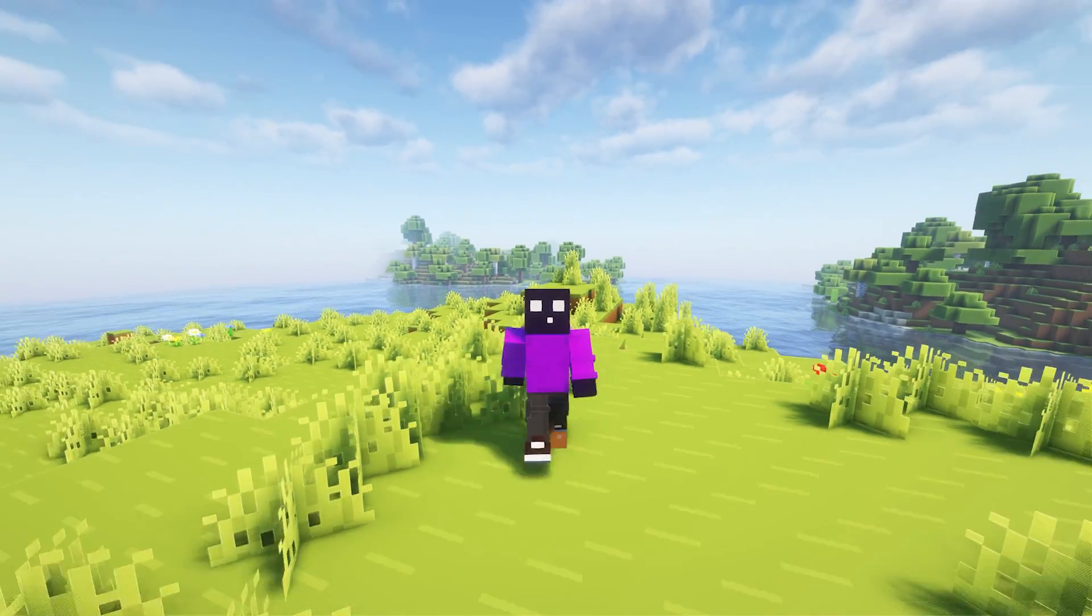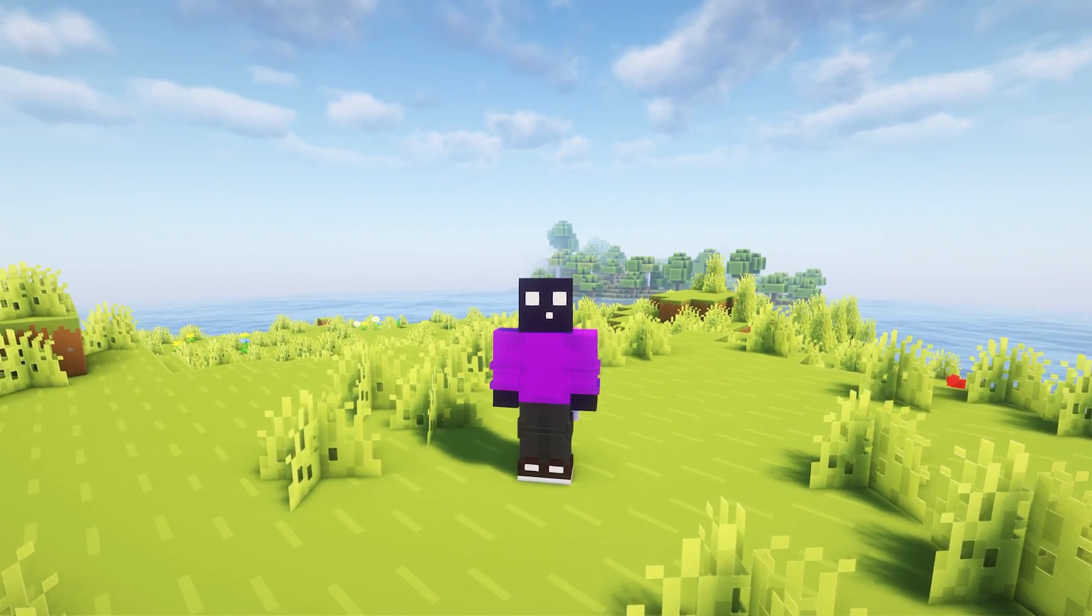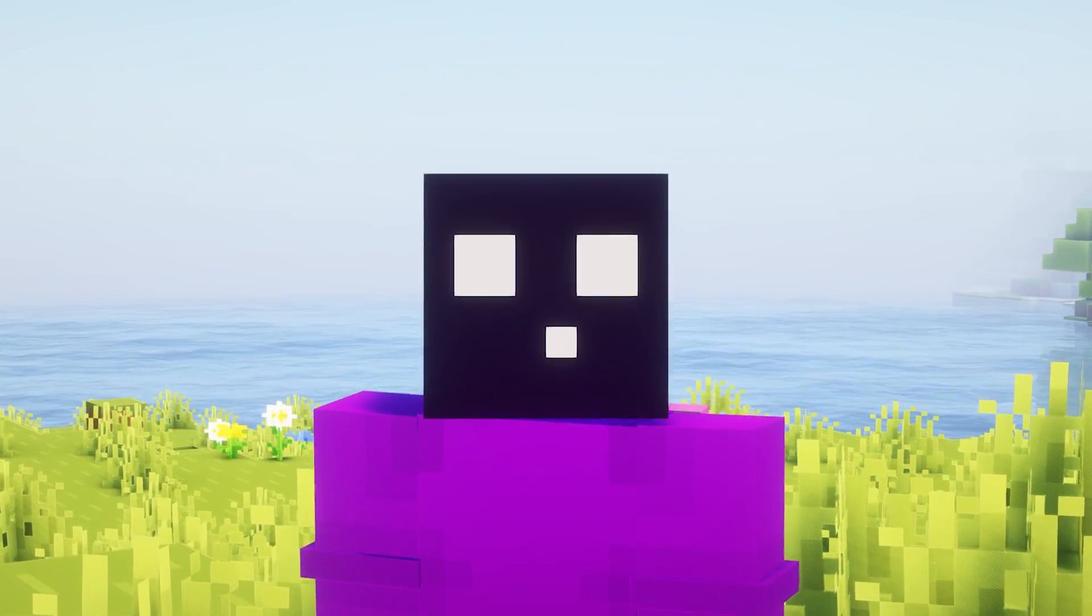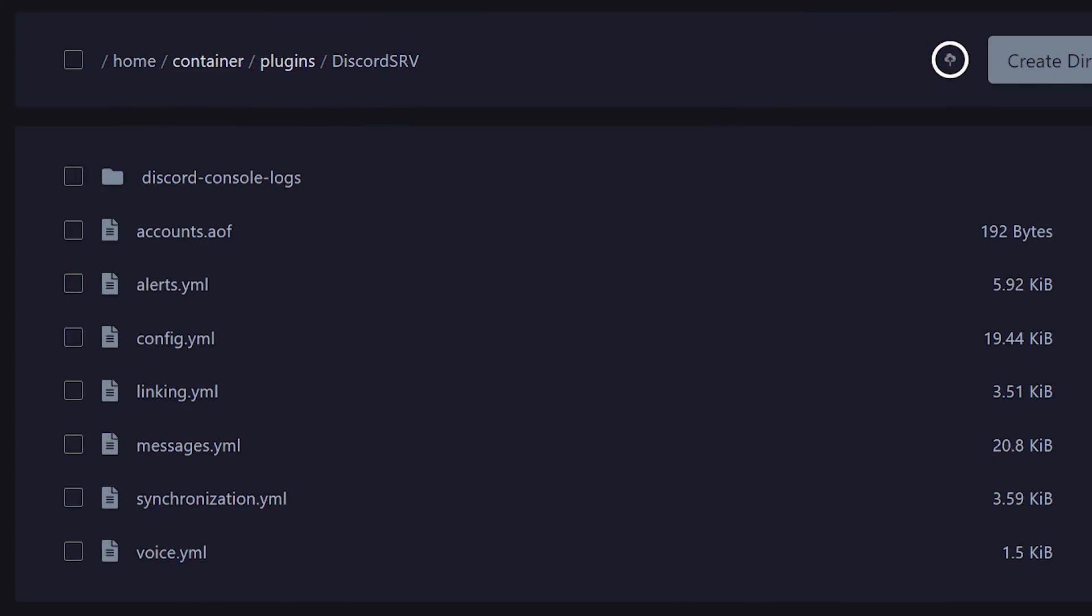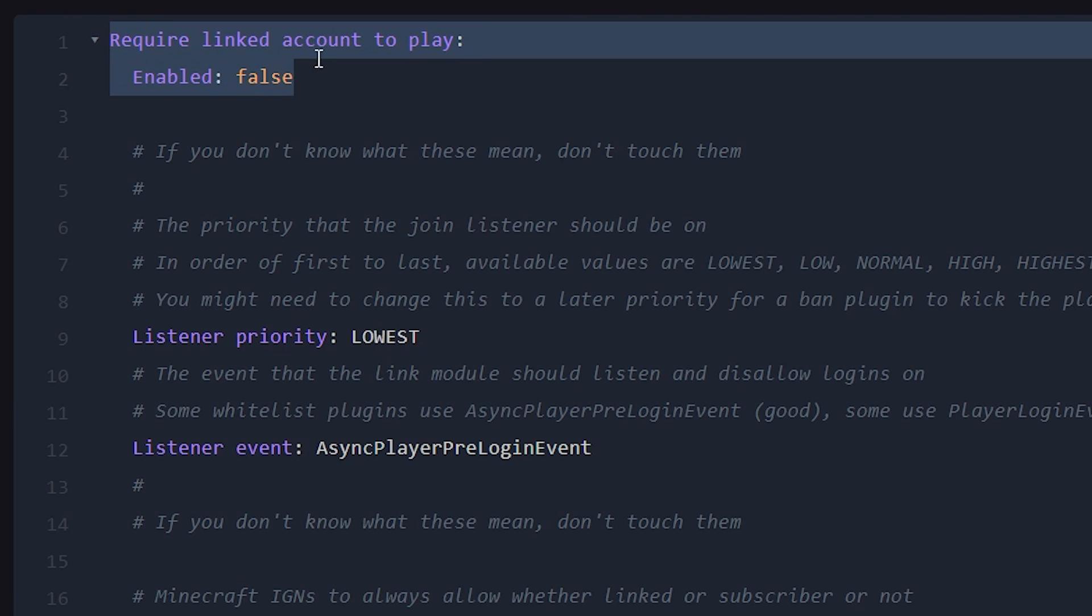Now there's one more feature I want to go over in this video. And that is the linking settings. So when in your Discord SRV folder, there will also be a file called linking.yml. Now inside of this file, there are some settings you might want to change. The first setting here is require linking.